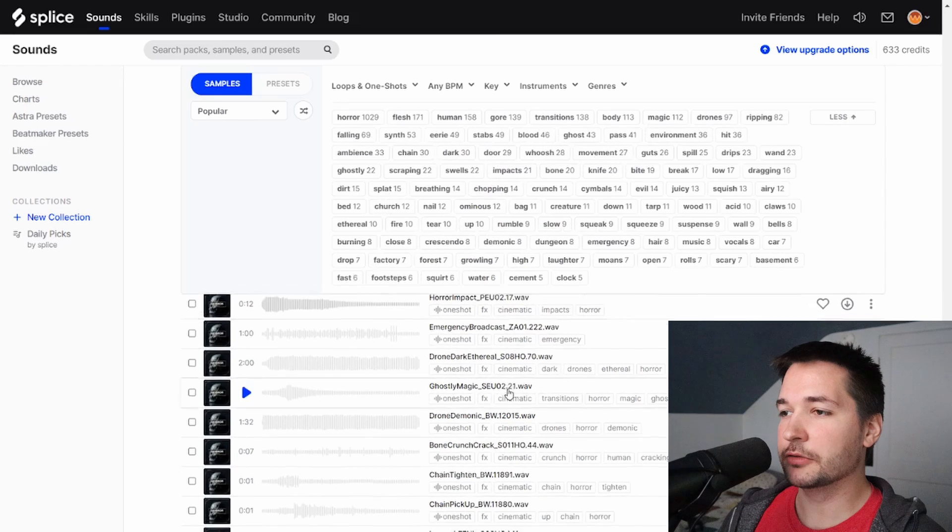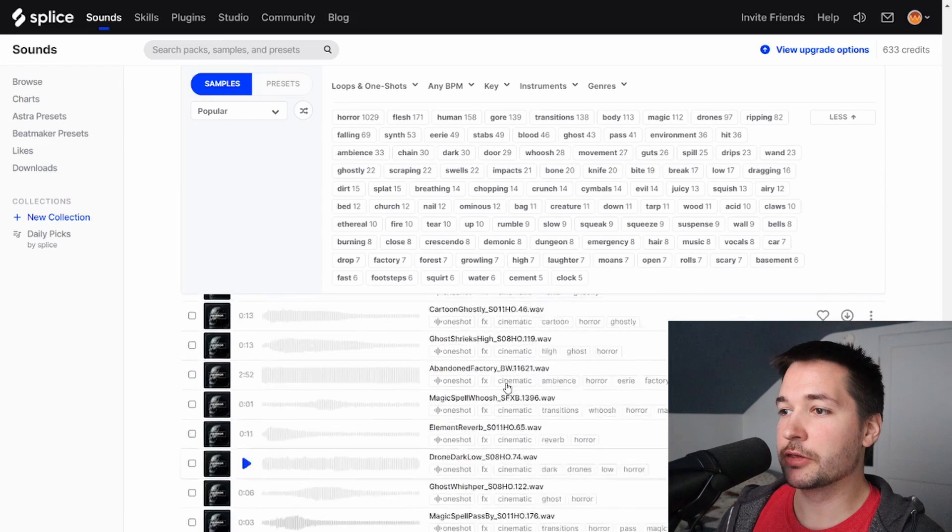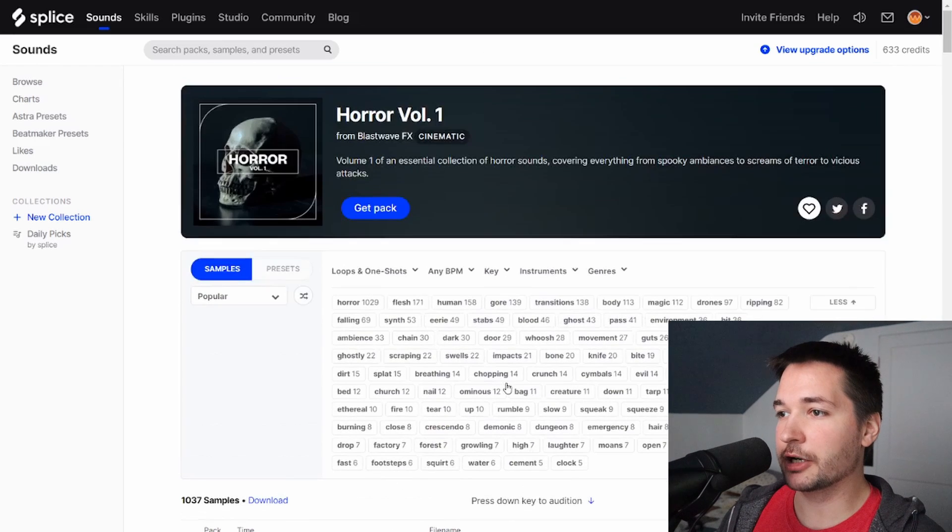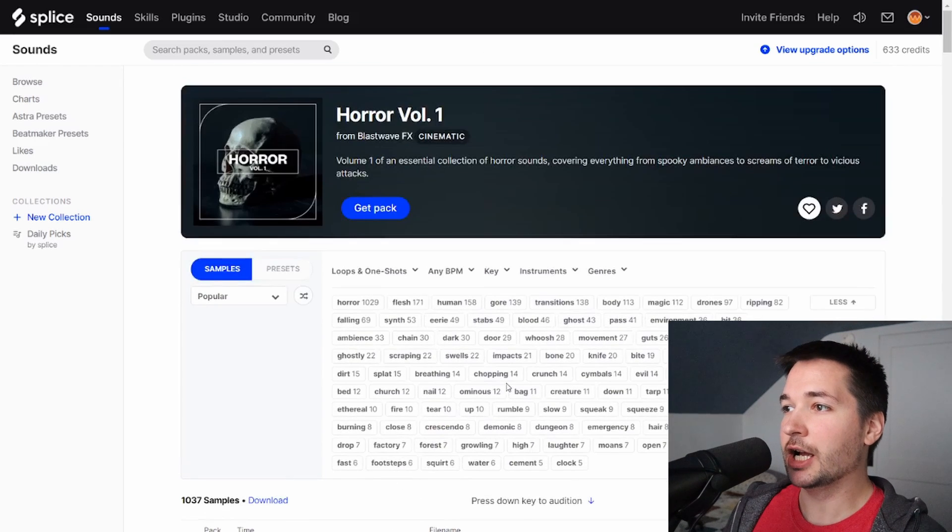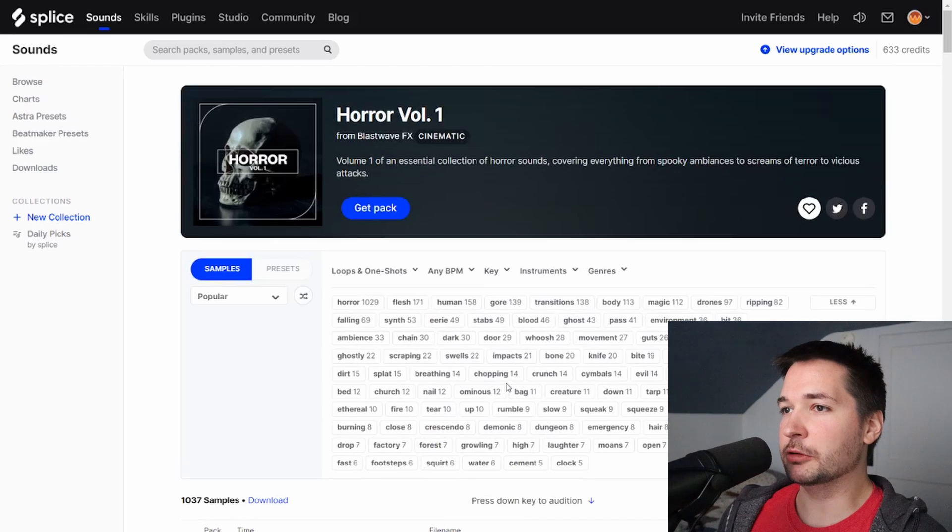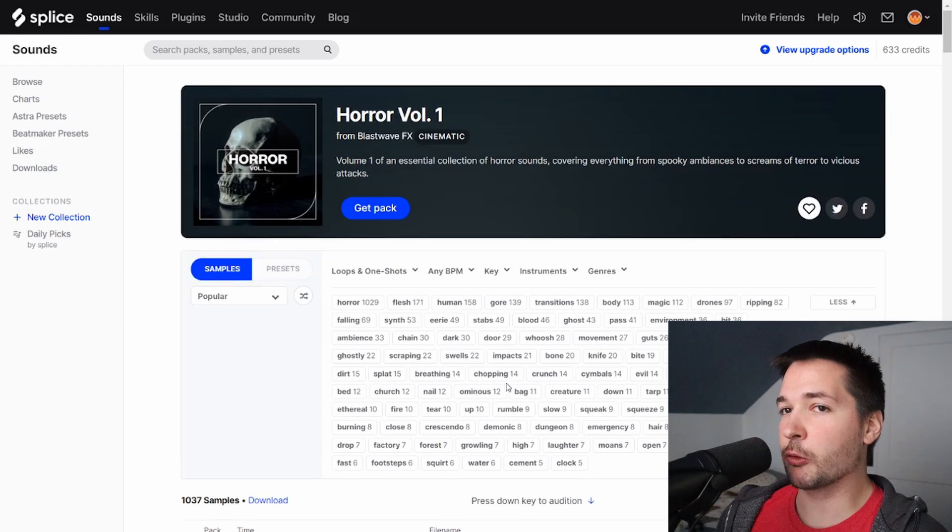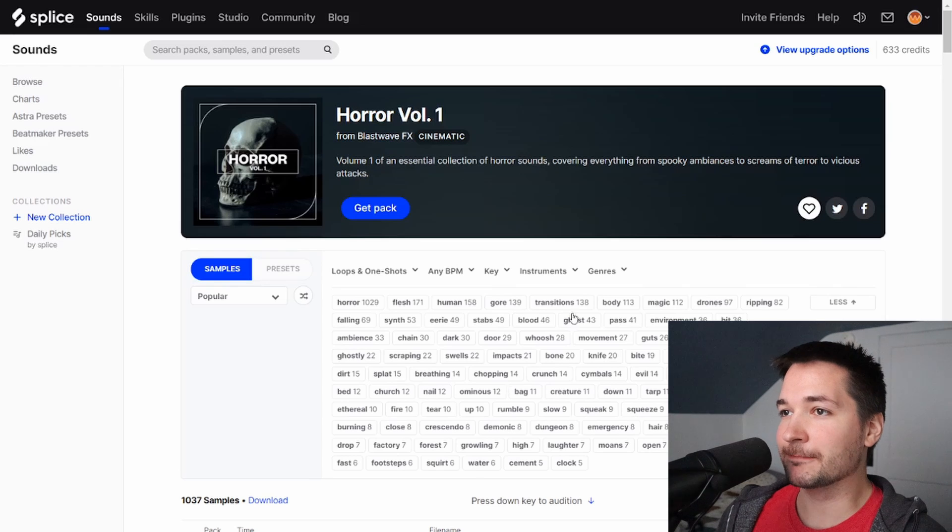Yeah, so this is a massive sample pack, as you can see. But there are a lot of cool sounds in here. I think there is a lot that could be applied to music, but if you're looking for anything cinematic that's in the horror genre, this is a great place to go.